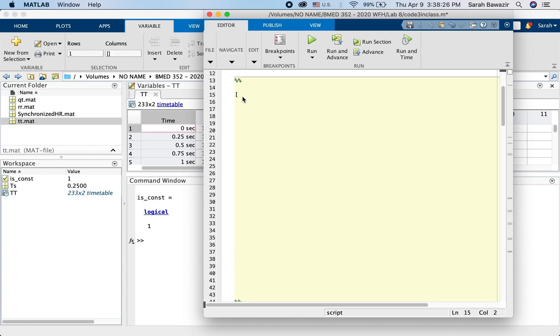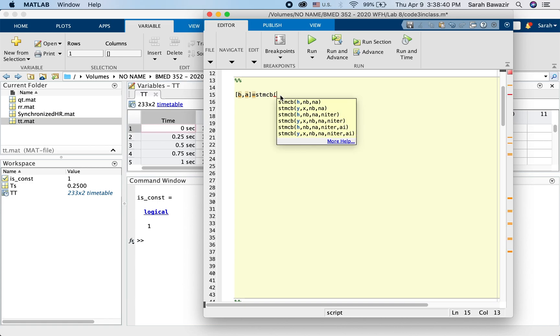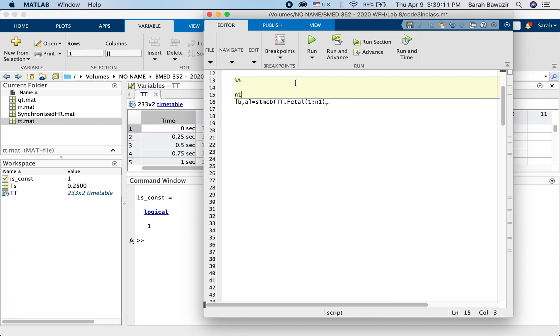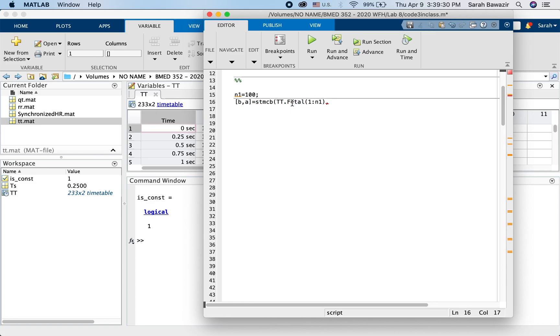All right. Now, first step, we saw how to use the function stmcb. So we want the output, b and a, given the inputs. The first input to the function is the output. What is the output? tt. And do we want to take the whole signal or do we want to take just a number of samples? Let's say we're going to take a hundred samples. So from one to a hundred, or let's just call it N1. And then up here, say that N1 is a hundred. So if you wanted to experiment and play around and change the number of samples given to the method, you can play around and see what happens. So the output first, which is tt pretib, this is the measured output.